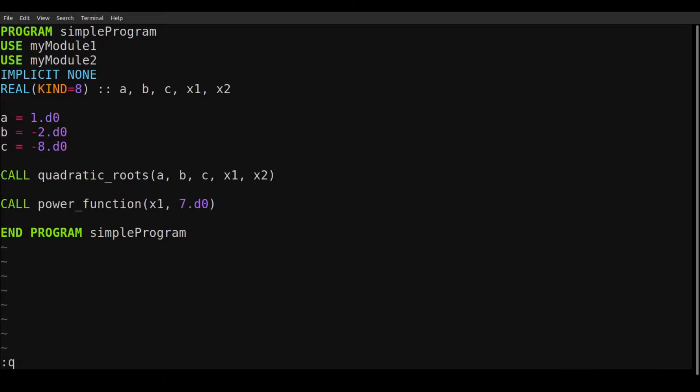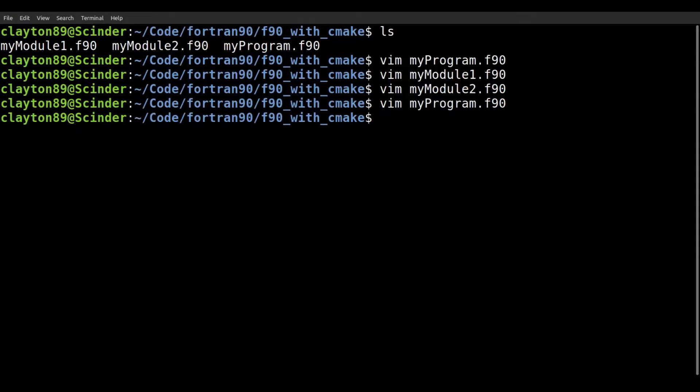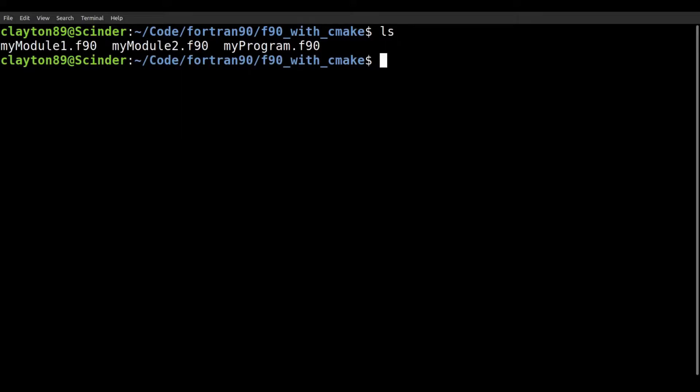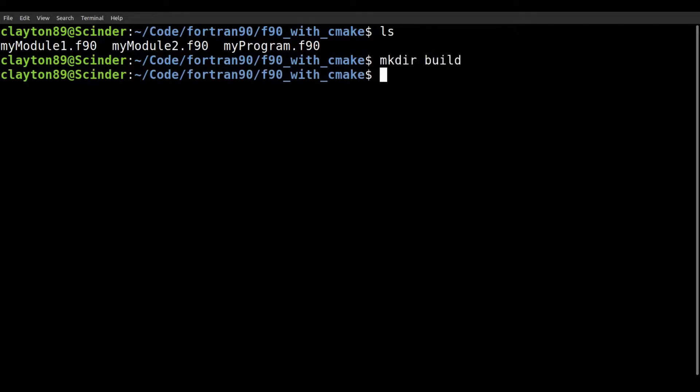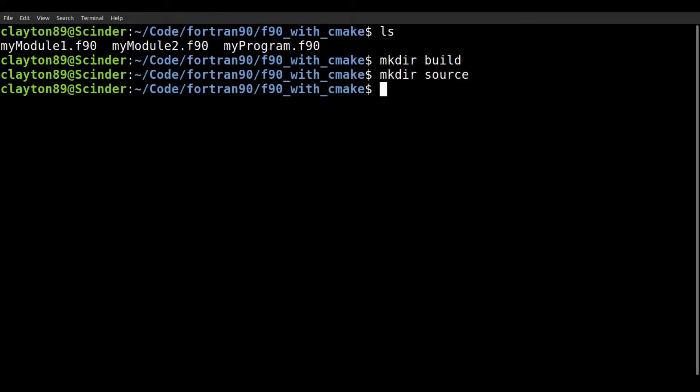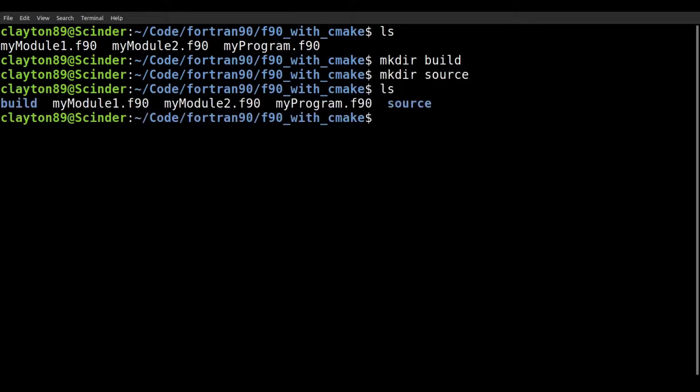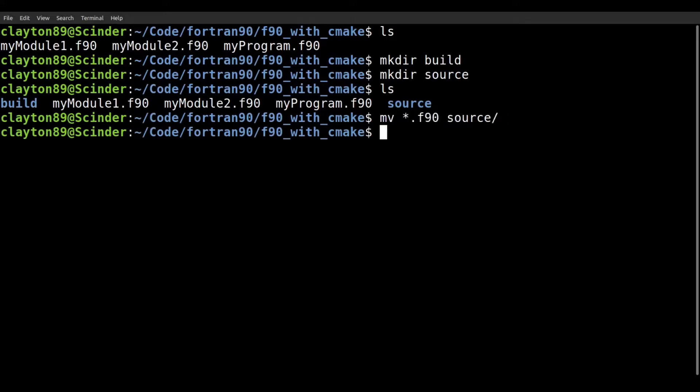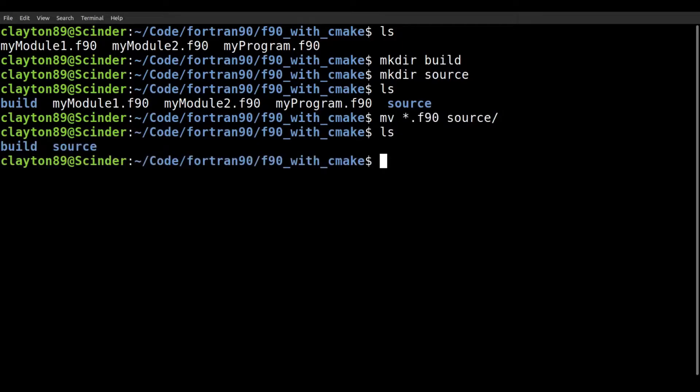So we want to use CMake to compile this code and run it. So generally, the proper way to do CMake is to have a source folder, a source directory, and a build directory. So we're going to make a build directory and we're going to make a source directory. And what we'll do is we'll move our F90 files into the source directory.